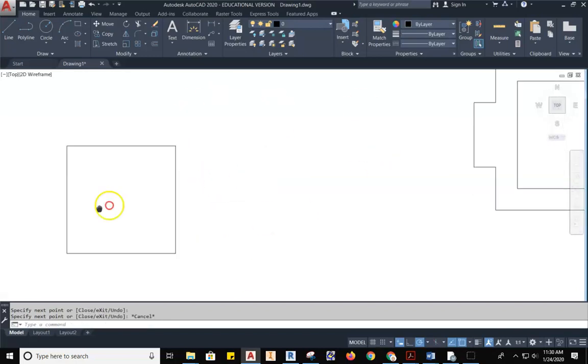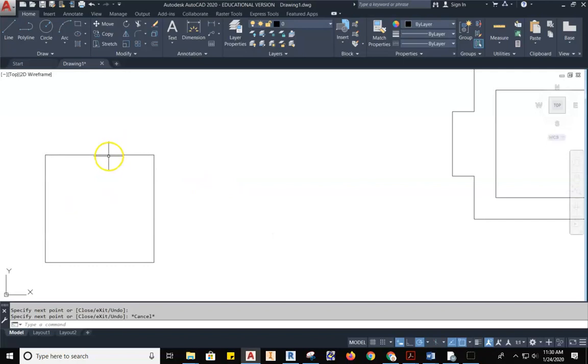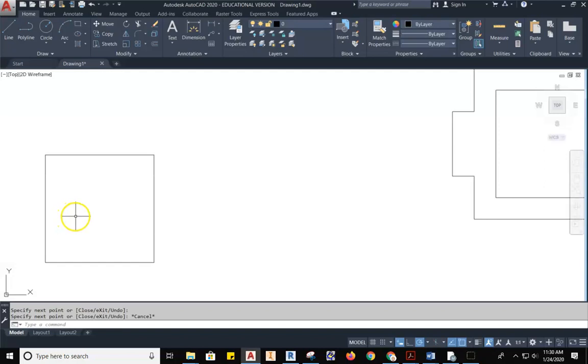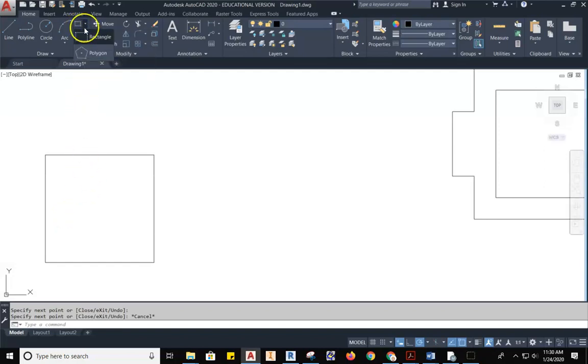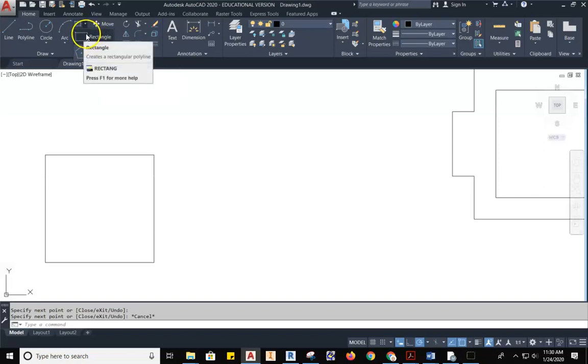Now, I don't want to draw all these lines anymore. What I can do is I can now use a different tool. We're going to find the rectangle tool. If you pull down your tools here, you have a rectangle and a polygon. We're going to work with the rectangle tool.